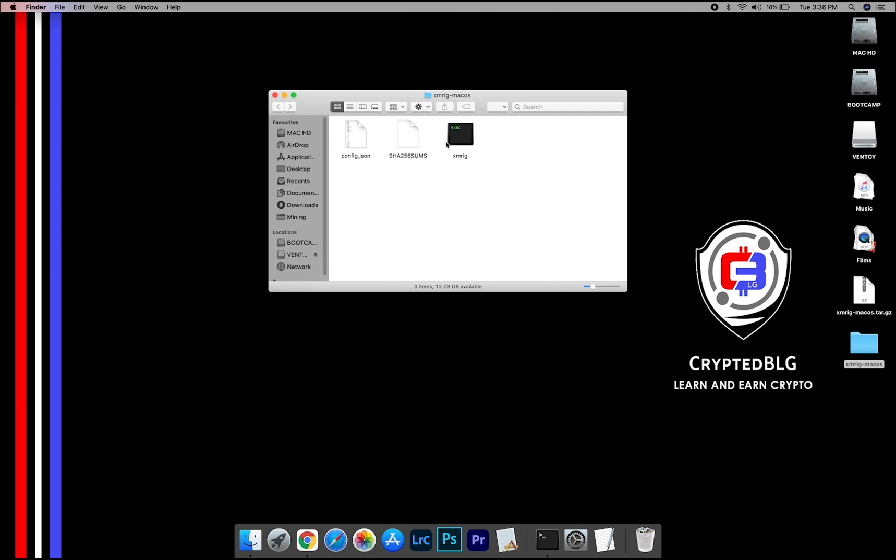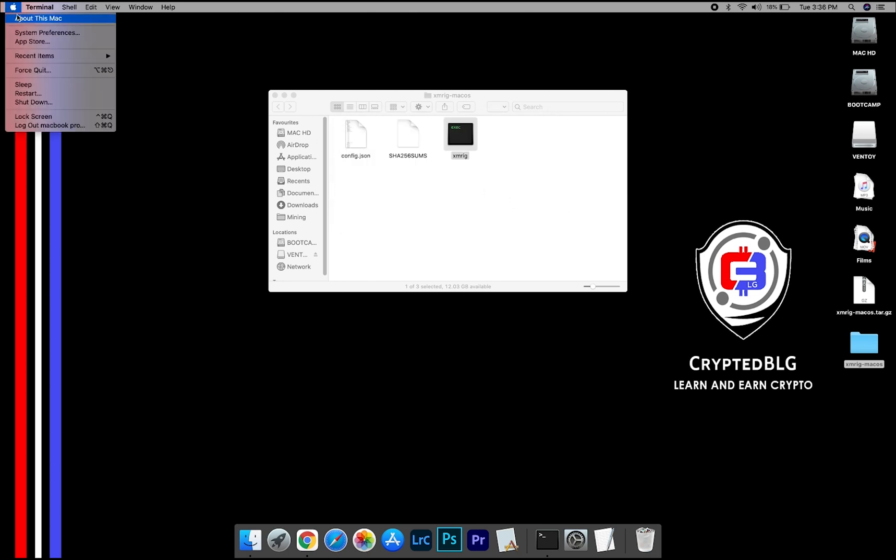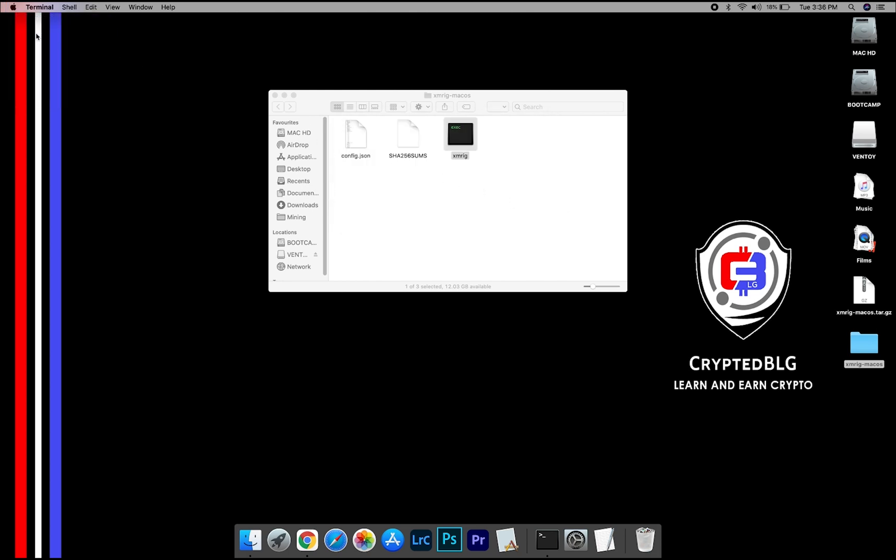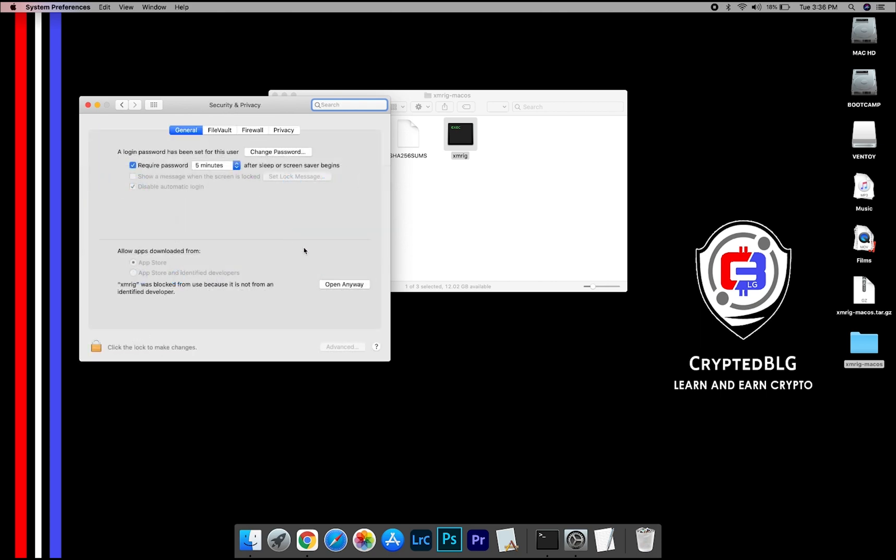Now open the XMRig file. This pop-up will appear, click OK. Now go to System Preferences. Select Security and Privacy. Go ahead and click Open Anyway.